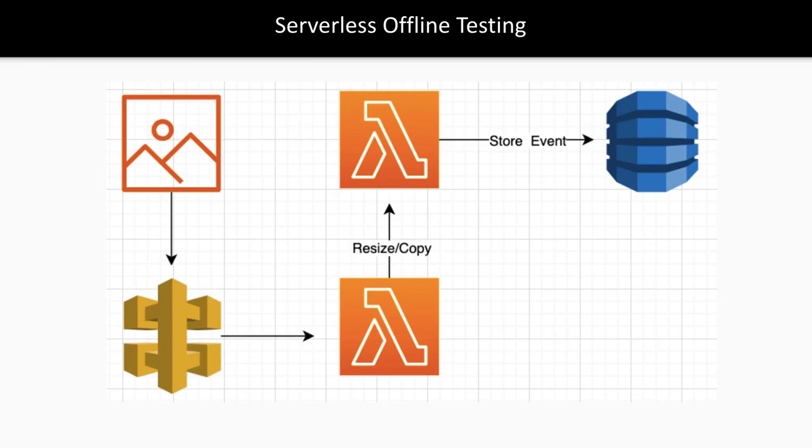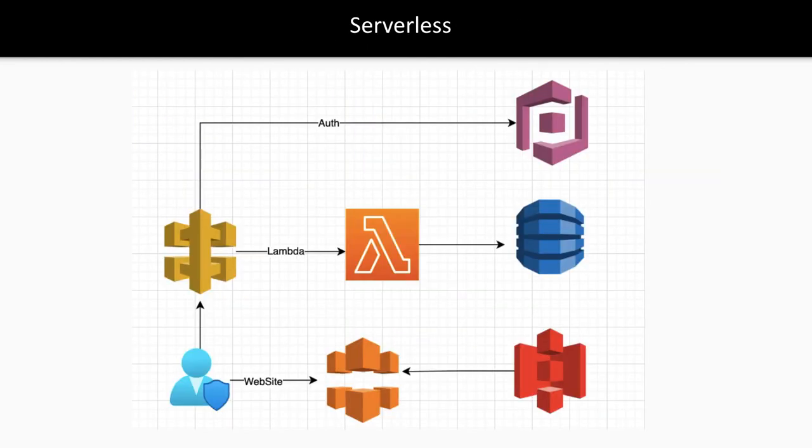There will be a Lambda that resizes it, then we'll put it to S3. There will be another Lambda that logs the event that this particular image has been resized.